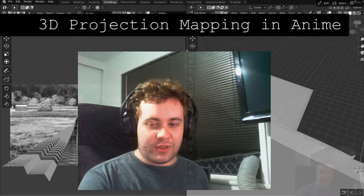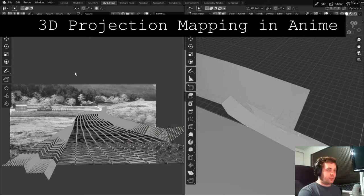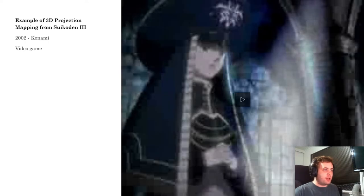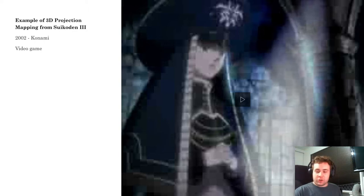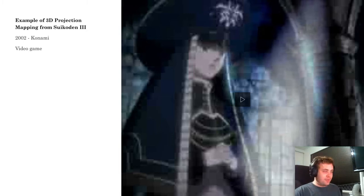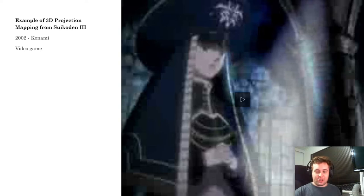The best way to show this off is by showing a video of it in practice. The example is from a 2002 video game by Konami called Suikoden 3. This tells you that this effect is not new — it's been around for some decades and was even used in Princess Mononoke, a production from 1997. It's not clear why studios haven't really picked this up, since it's really easy to set up.